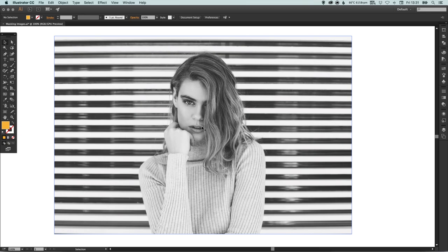Hey what's up YouTubers, it's Dansky and in this tutorial we're going to be learning how you can mask images in Adobe Illustrator. So masking images is effectively using a shape to hide or reveal certain parts of an image as required.